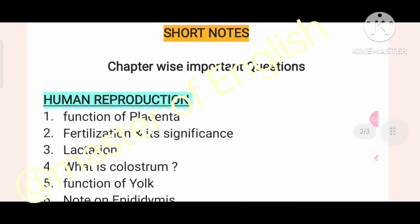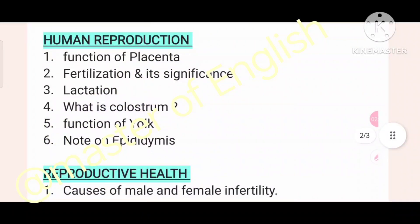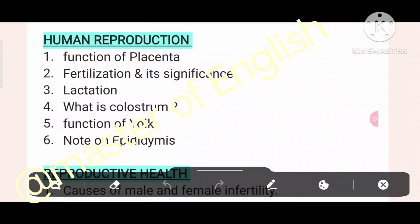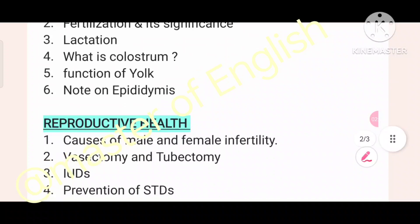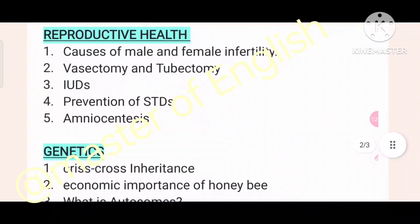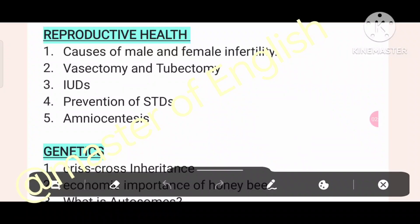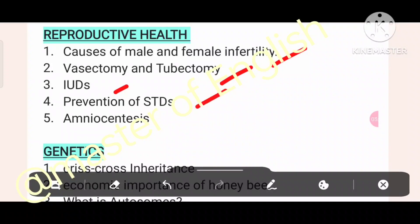These are the short notes, chapter-wise important questions. Human reproduction: what is the function of placenta? Fertilization and its significance. Lactation: what is colostrum? Function of yolk. Note on epididymis. Reproductive health important questions: causes of male and female infertility, vasectomy and tubectomy, IUDs and prevention of STDs.